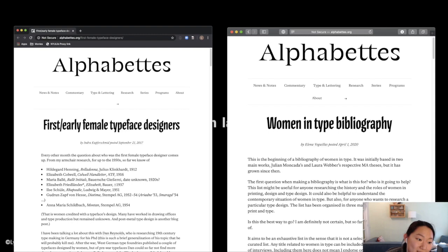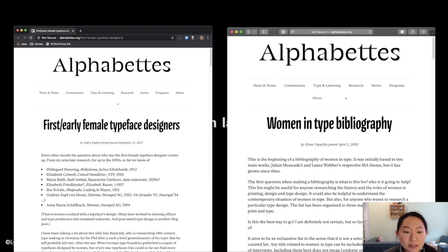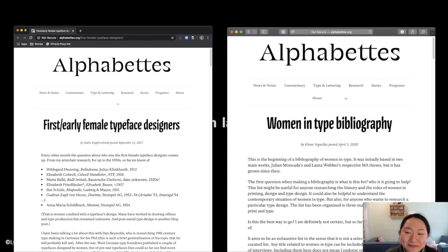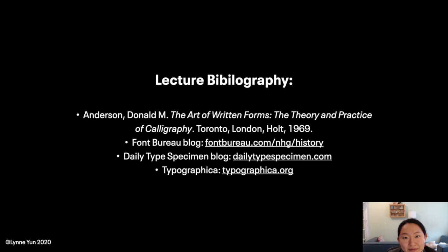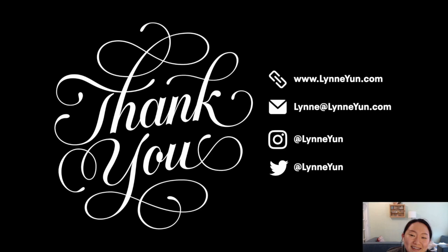I certainly welcome any ideas or thoughts on the lecture series. Of course, the lecture slides are available in high resolution on my website, along with the lecture bibliography, in case you want to check out these resources. Typographica is always a great place to go if you're wondering what's hot in the world of type. A lot of foundry blogs are also very helpful. I'm planning to start a monthly newsletter with updates, so if you want them, please sign up on my website.